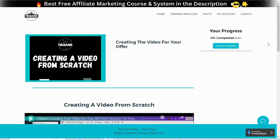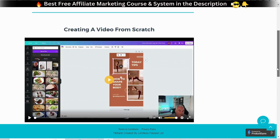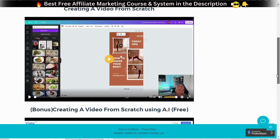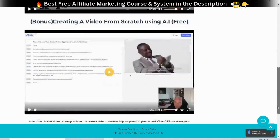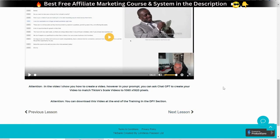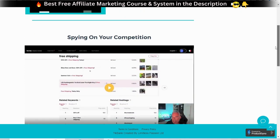Creating the video for your offer — in this module you will learn how to create an attention-grabbing video using ChatGPT 4. Spying on your competition and getting inspiration: tips on how to use free and paid spy tools in order to find inspiration and replicate an ad creative that works well.